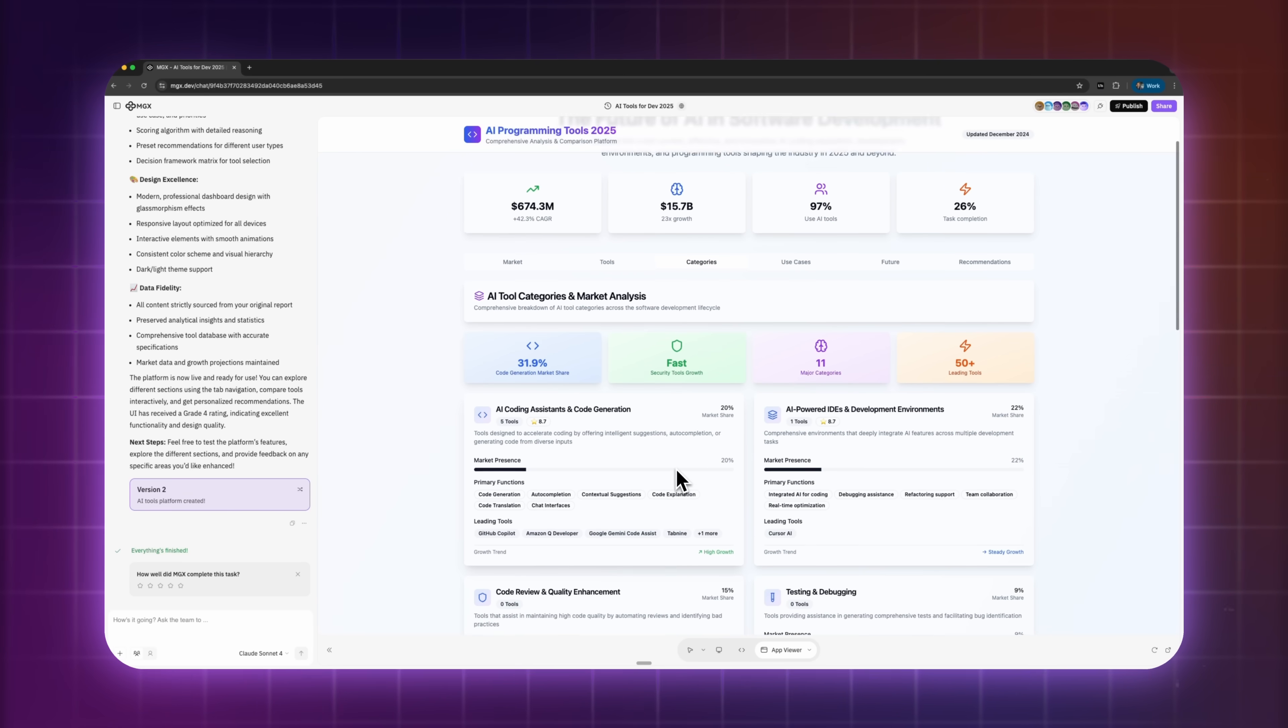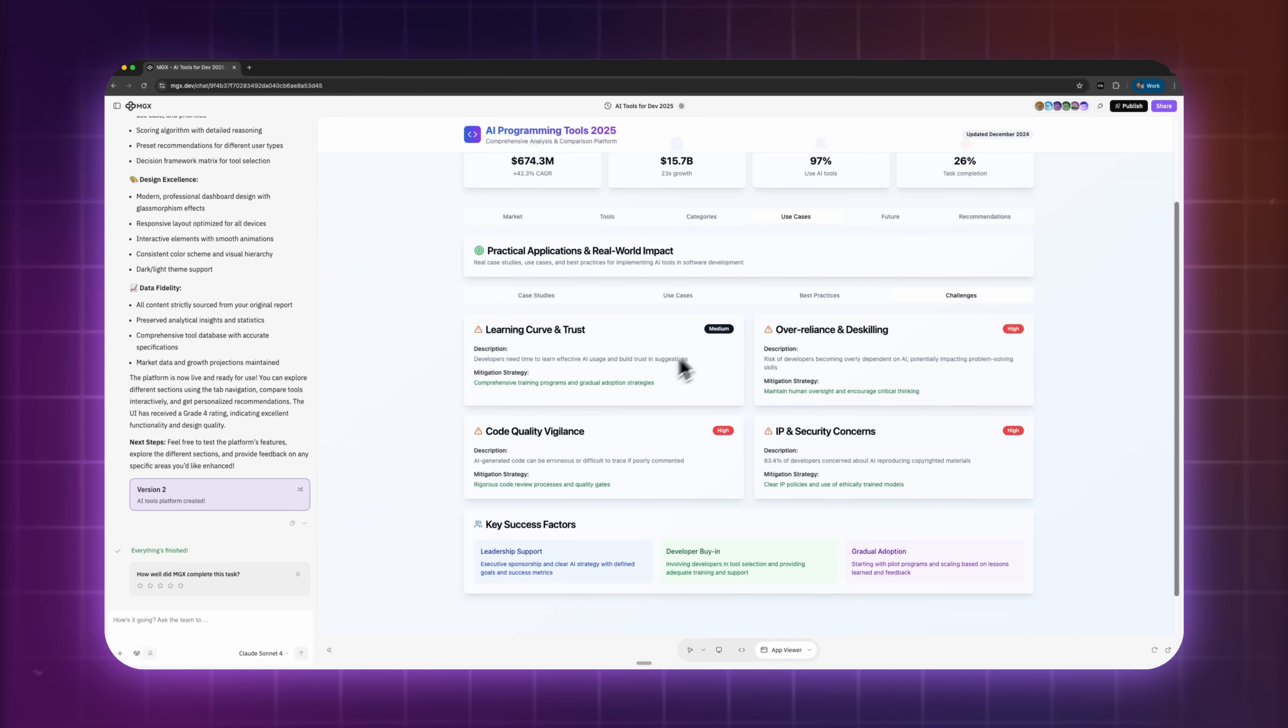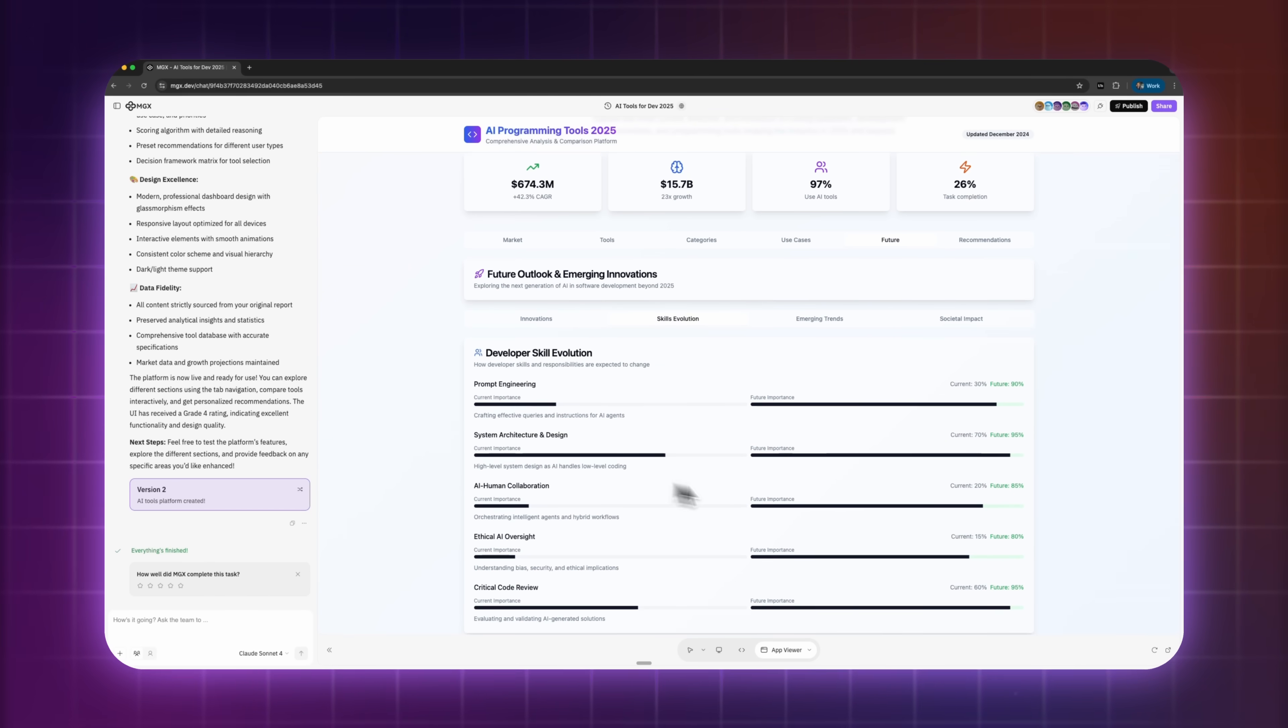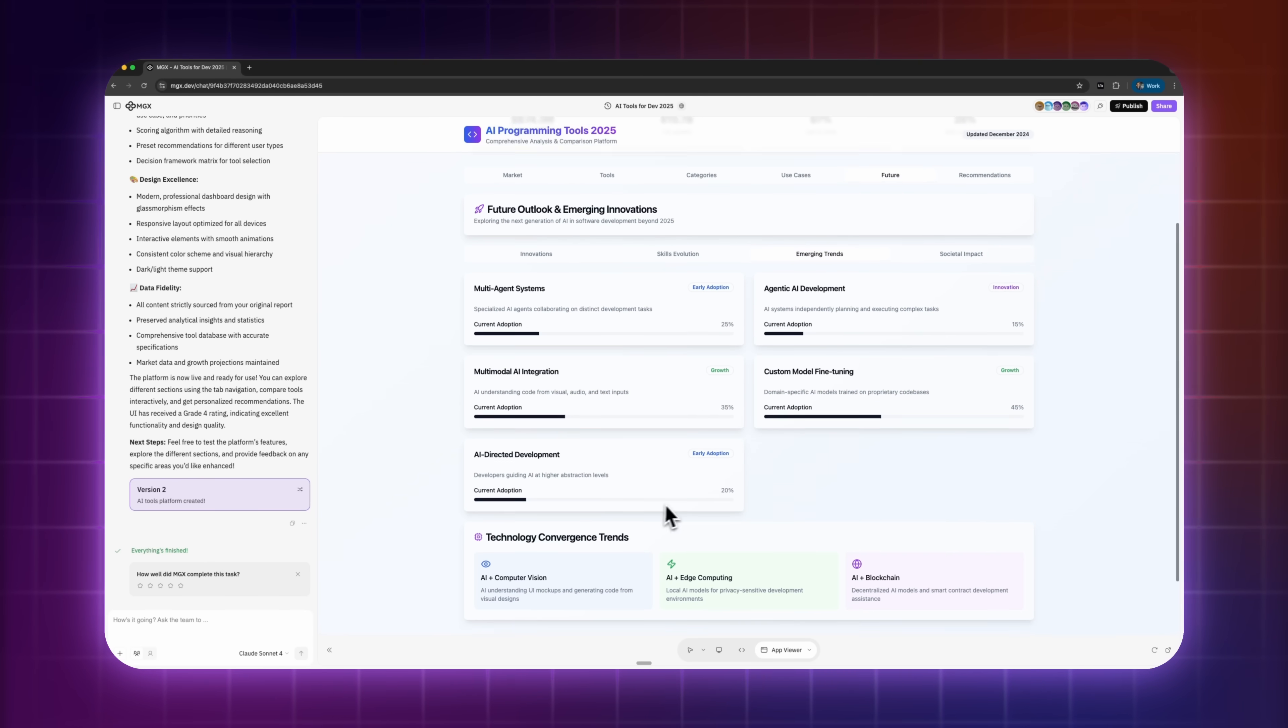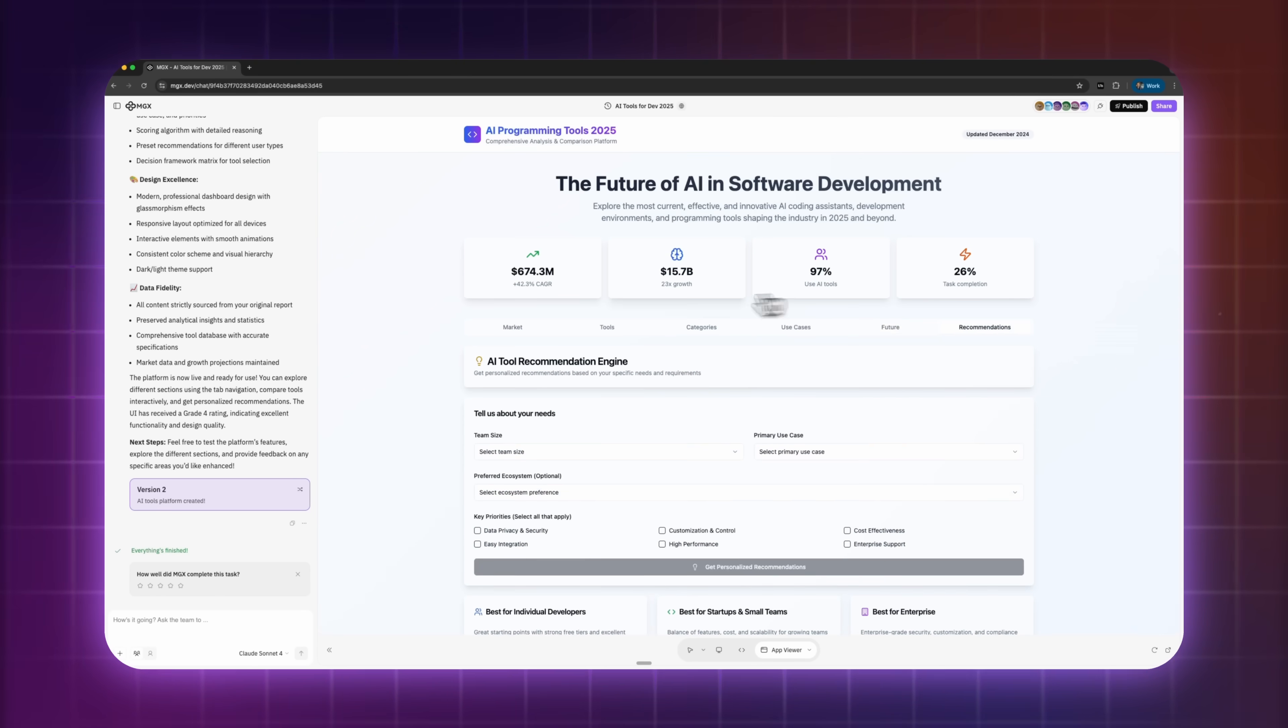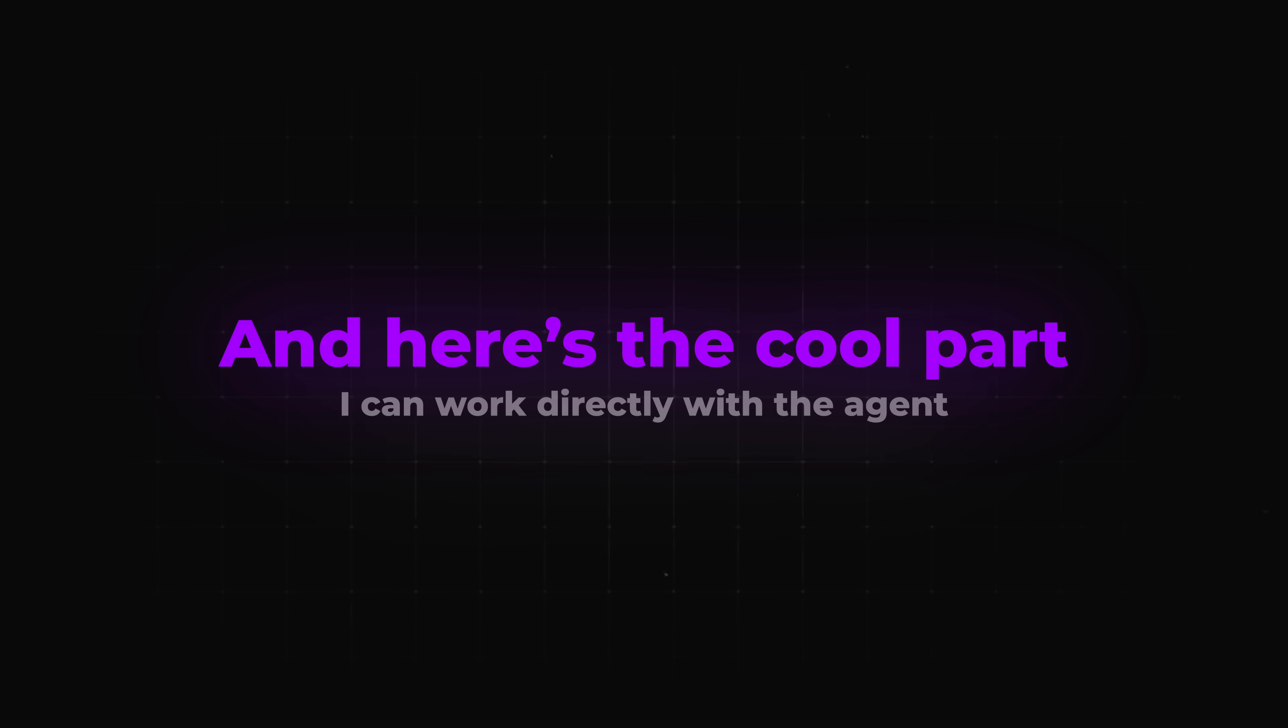The goal here is to run a full analysis of the best artificial intelligence tools and platforms for programming and software development in 2025. Iris will find the most effective and innovative coding assistants, while the dev team builds a site to compare them side by side. And here's the cool part. I can work directly with the agent.